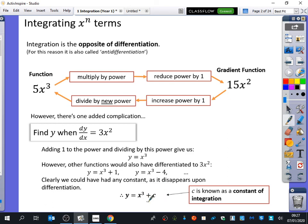We clearly could have had any constant, as it disappears upon differentiation. So the function should be written as y equals x cubed plus c. We call this extra constant the constant of integration — you have to include that plus c at the end. You can check this works: differentiating x cubed gives 3x squared, and the constant c disappears upon differentiation. That's why when integrating, we always put in the plus c, because it could always have been there.